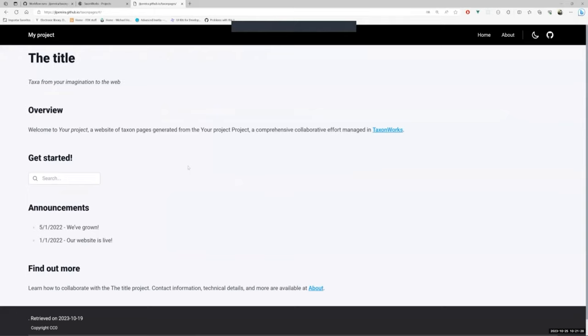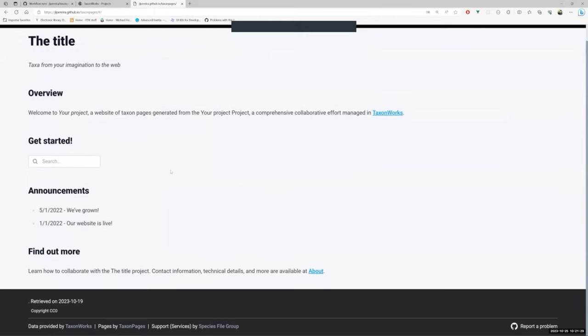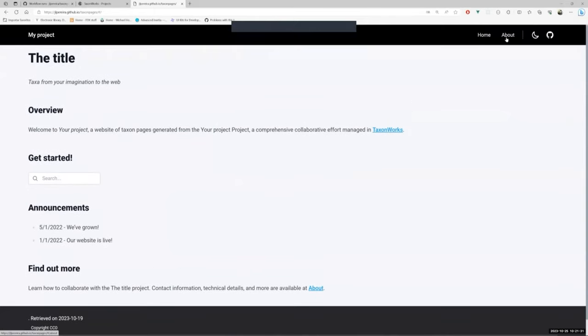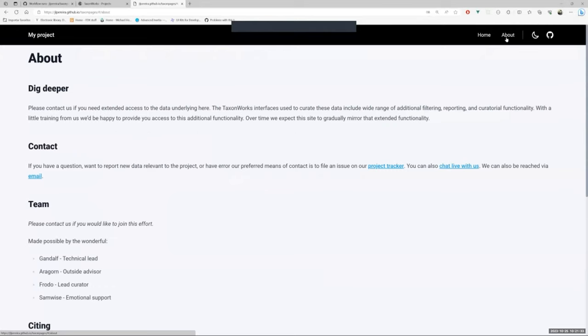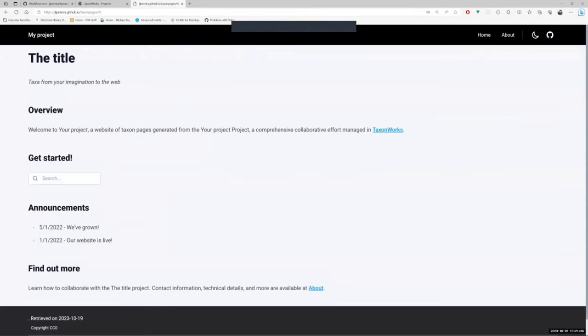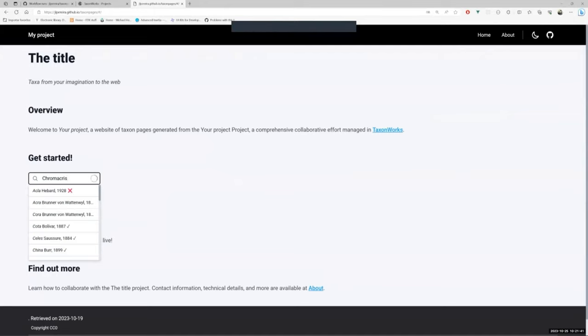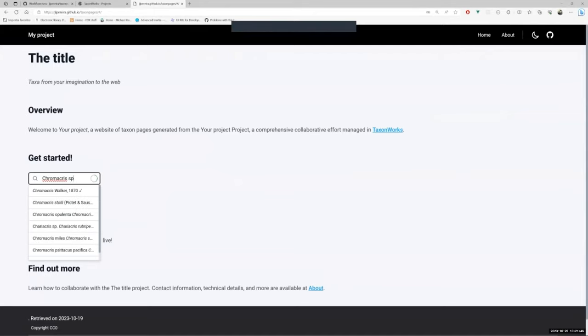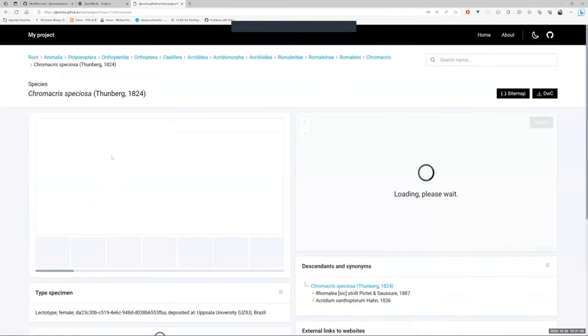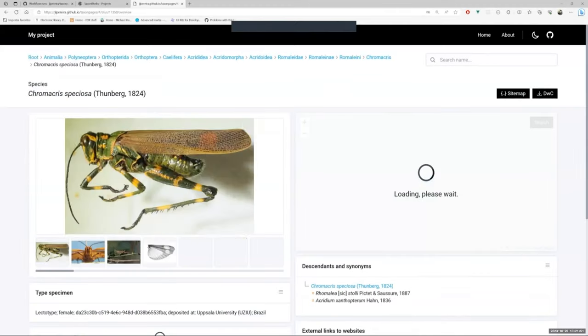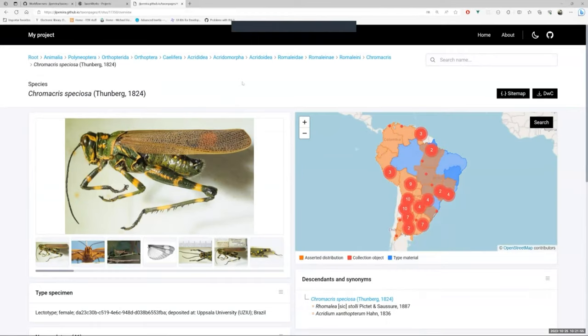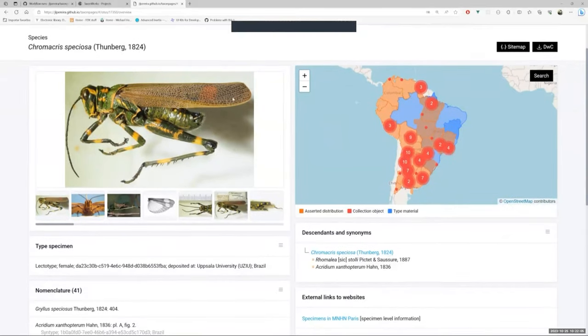What you are seeing now is the Home page. TaxonPages by default provides a template for Home and About Pages. Both templates can be modified in the Pages folder. I am going to search a species. As you can see, while I type in, I am getting some results. That means that the API configuration is correct and TaxonPages is able to get the data from TaxonWorks. What you see right now on your screen is the taxon page. It displays the information related to the OTU and the taxon name.